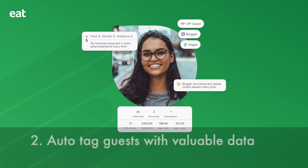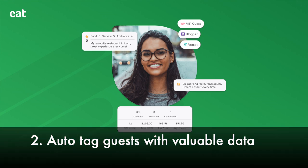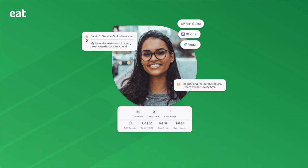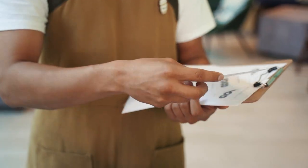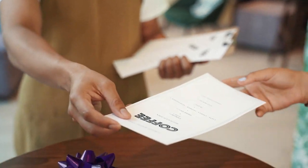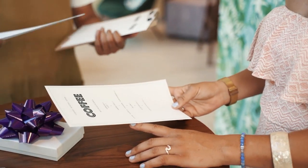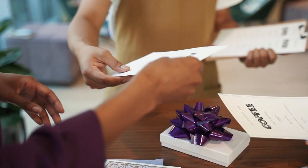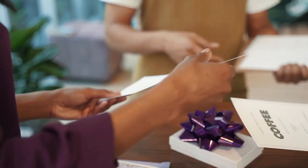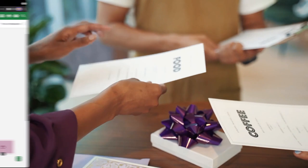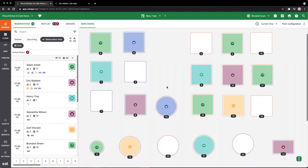Number two: auto-tag your guests with valuable data. Guest retention is vital for restaurants. Simply put, for every returning customer, there's a new one you don't need to look for. But how do you keep your regulars coming back? The answer is going the extra mile with a personalized guest experience.